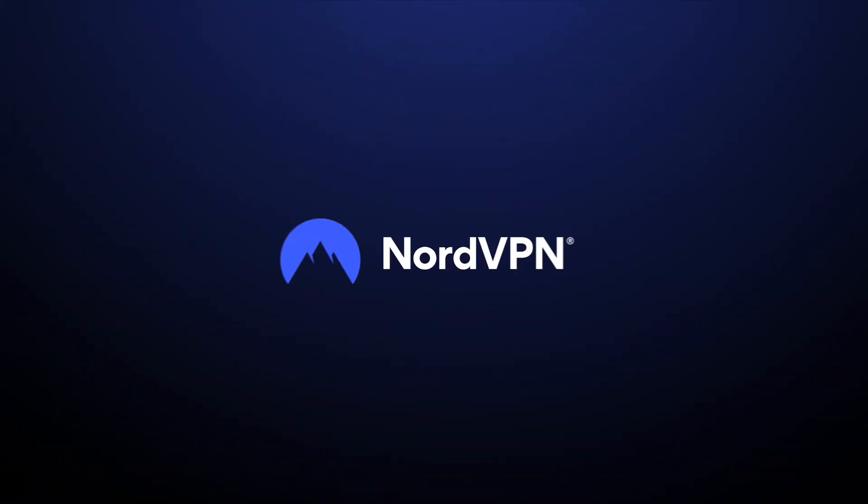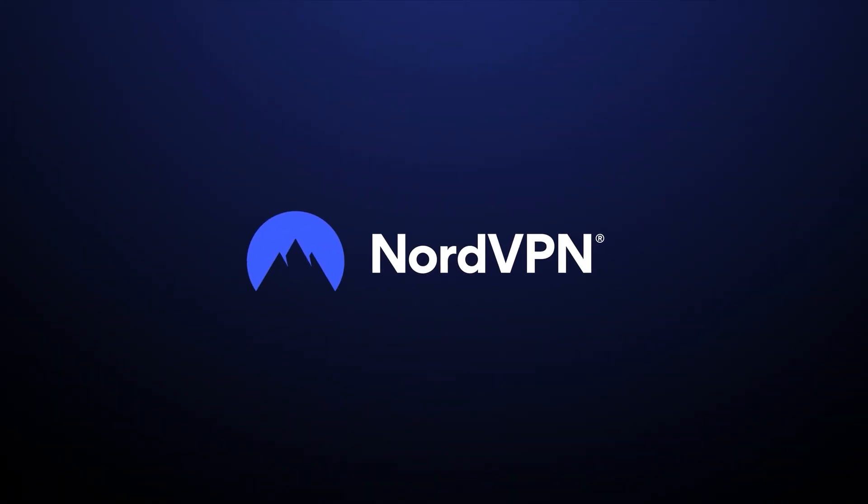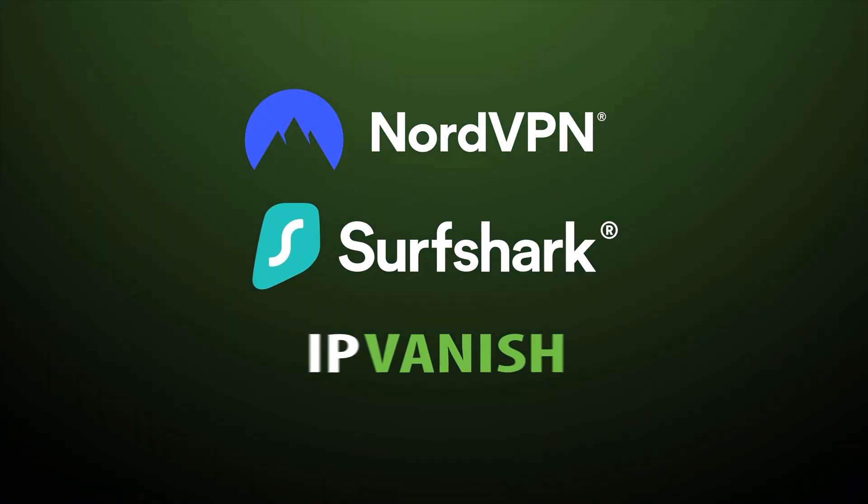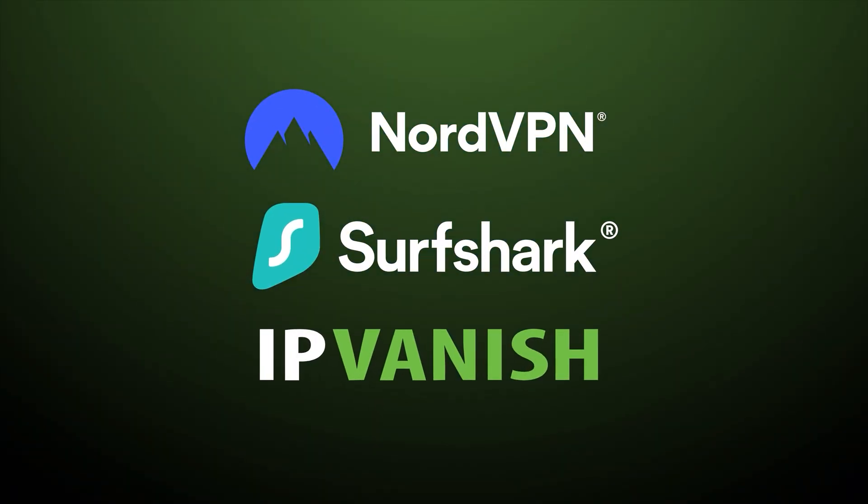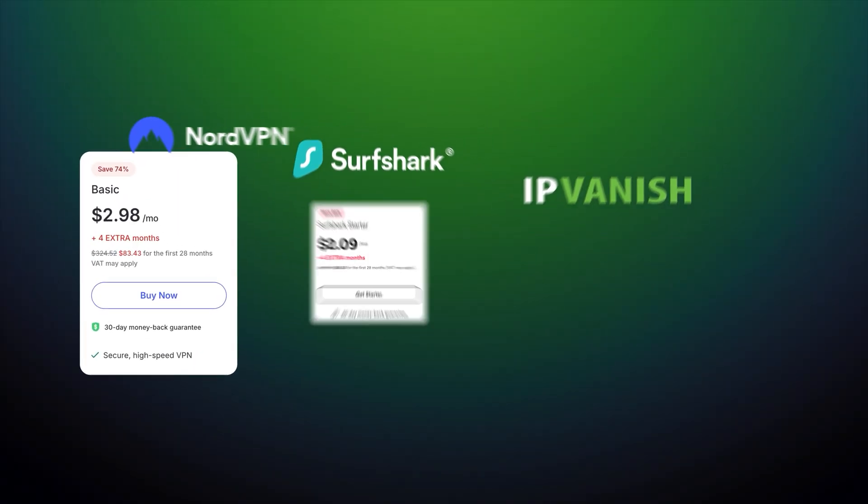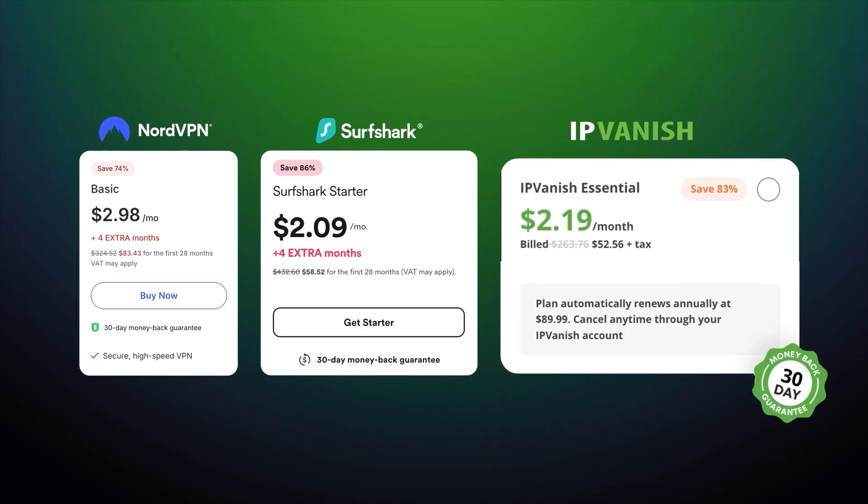With the average price of a VPN provider sitting somewhere in ProtonVPN's or ExpressVPN's range, here are the providers that I've chosen. It's NordVPN, Surfshark, and IPVanish, all three of which offer their full plans for under $3 a month.